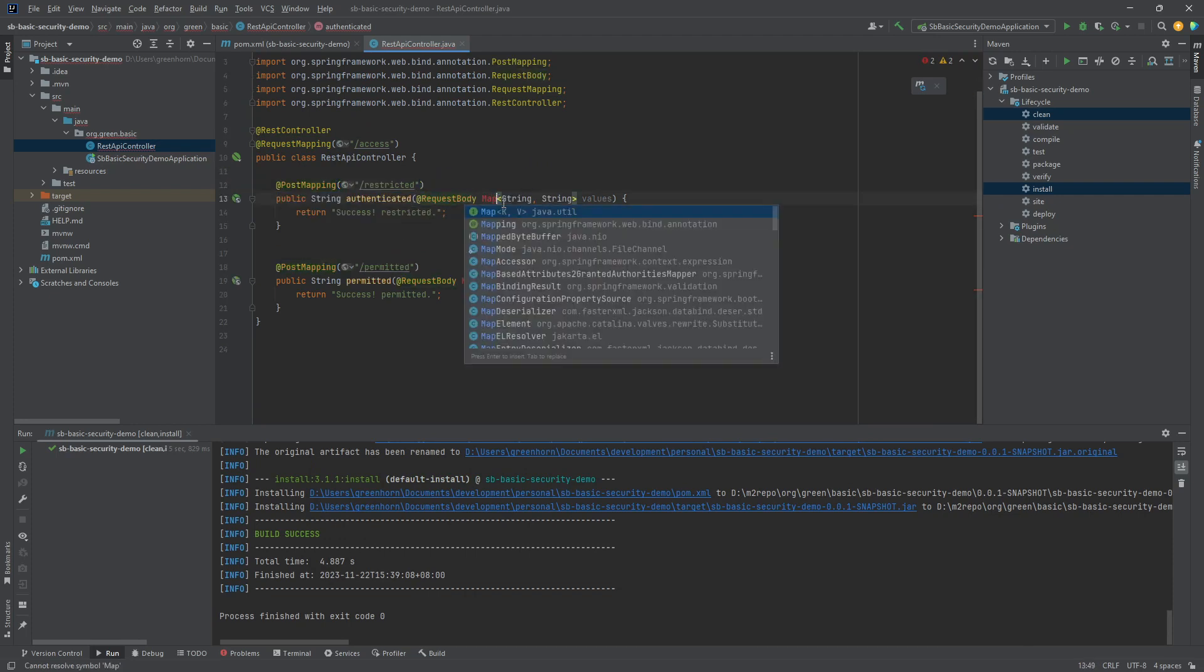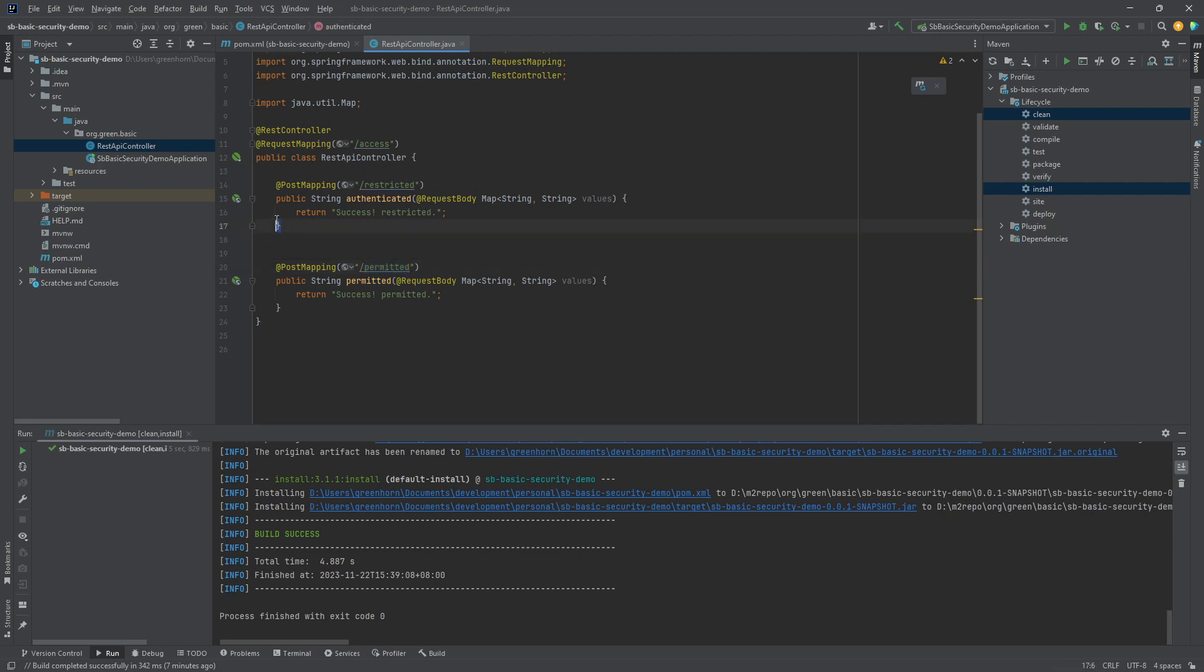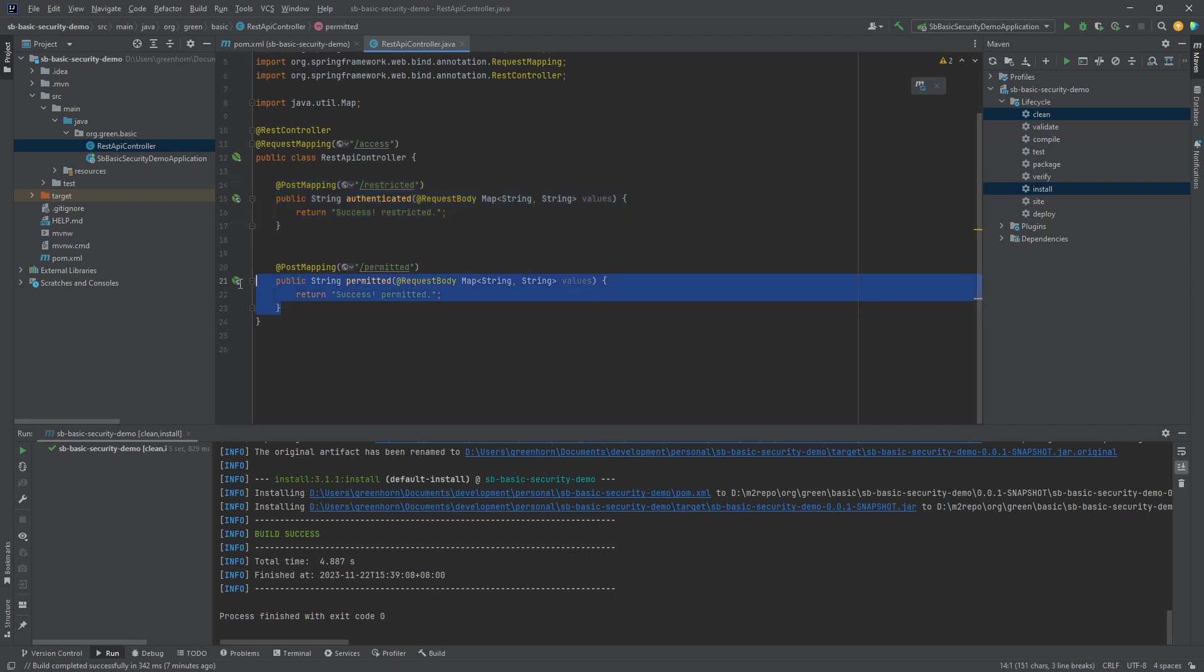As you can see, there are two APIs here. One is restricted, one is permitted. I want only authenticated people to access this one, and this one will be open for public so anybody can access this without any authentication.